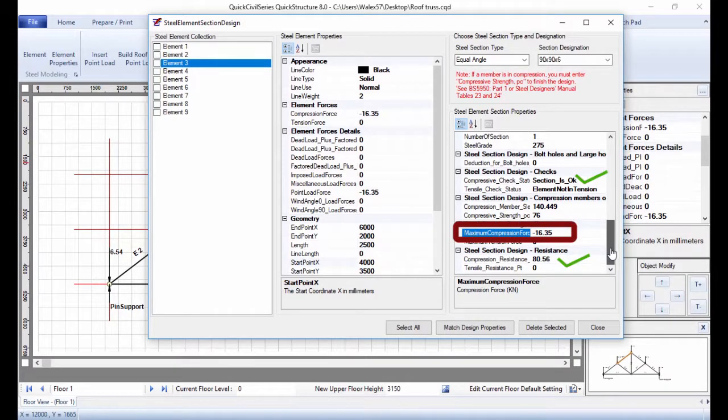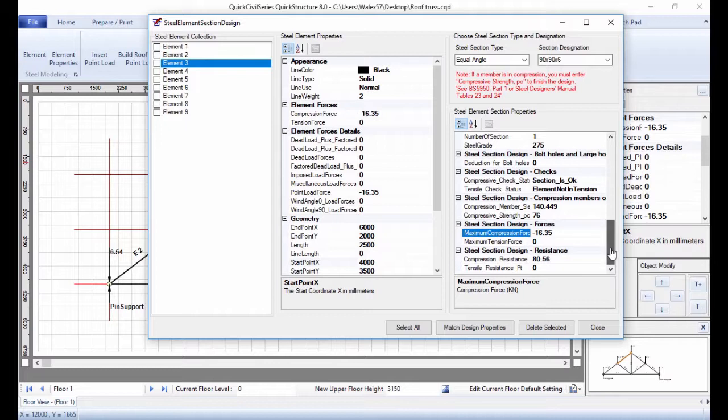Feel free to experiment with other section types. Design other Compressive Members in similar fashion. Match Properties of similar elements.